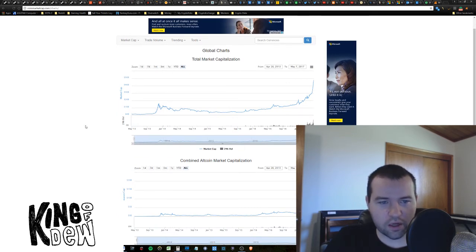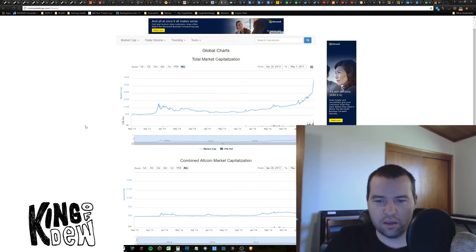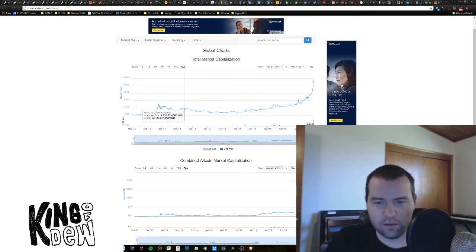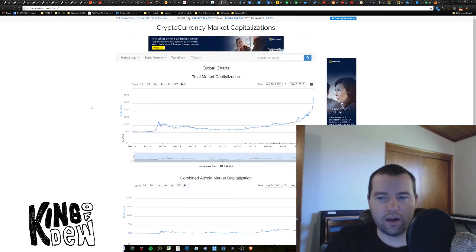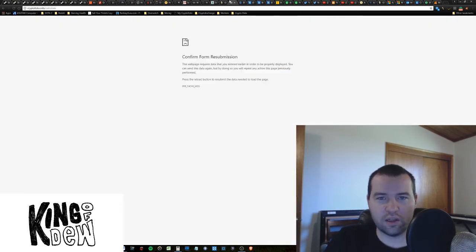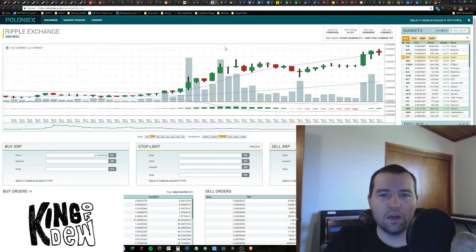A year ago, we were under $10 billion. Not even a year ago. Well, about a year ago. I cannot believe how much we've shot this up just in the last two months.